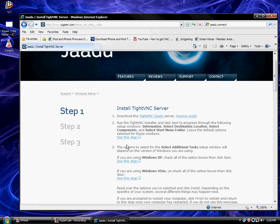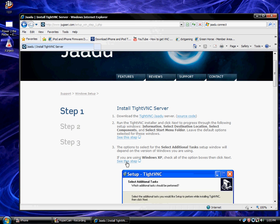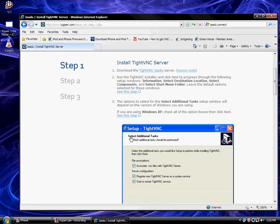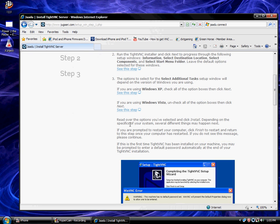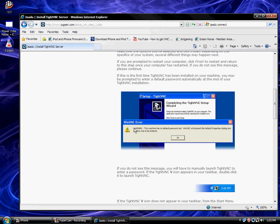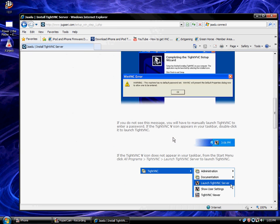Alright, after you do that, you're going to run the installer obviously. And then you're just going to follow these instructions, do what it says and set it up. If you have to restart your computer, restart it.